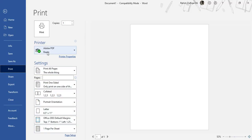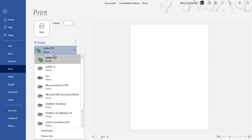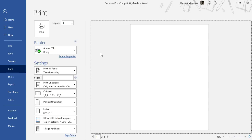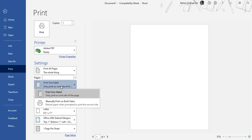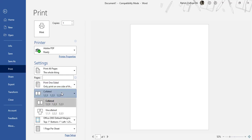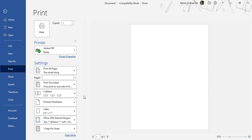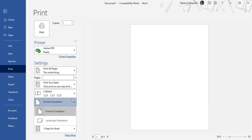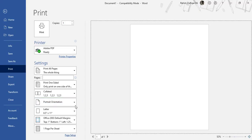First you have to select the number of copies you want to print on top, and then you have to select the printer from which you will make this soft copy into hard copy. Then there are multiple choices: if you want to manually print on both sides or on one side; there are two kinds of prints - collated and uncollated - which we will discuss in a printing video separately. You can print the document in two different orientations: the first one is portrait and the second one is landscape.